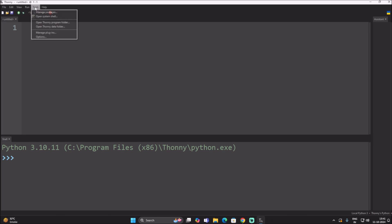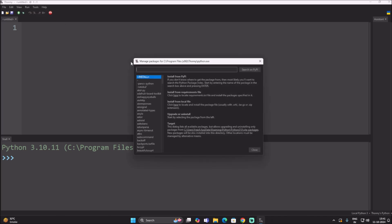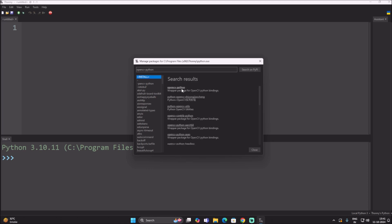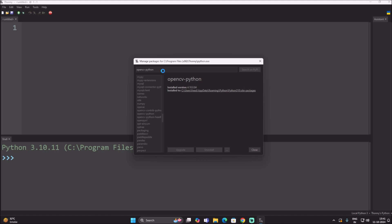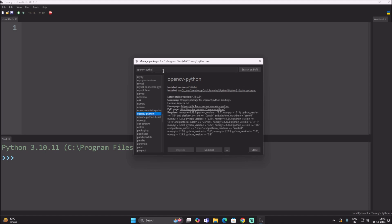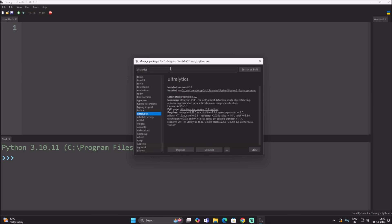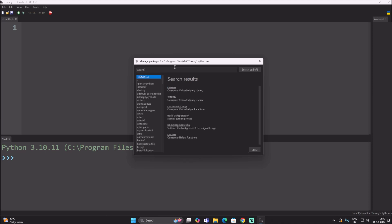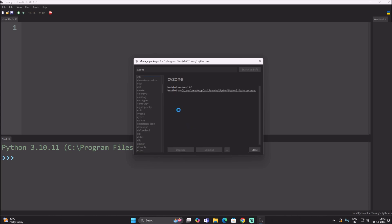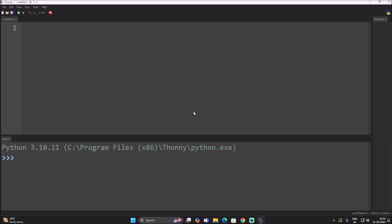Open Thonny Python IDE and install the basic packages. Go to Tools > Manage Packages, search for opencv-python and click Install. Then search for ultralytics and click Install. Then search for cvzone and click Install. These are the packages we need for object detection.